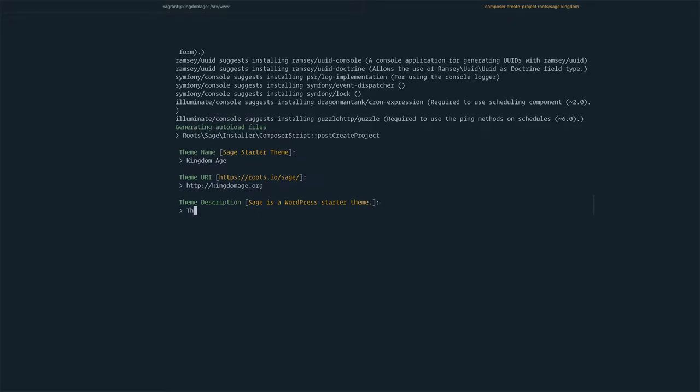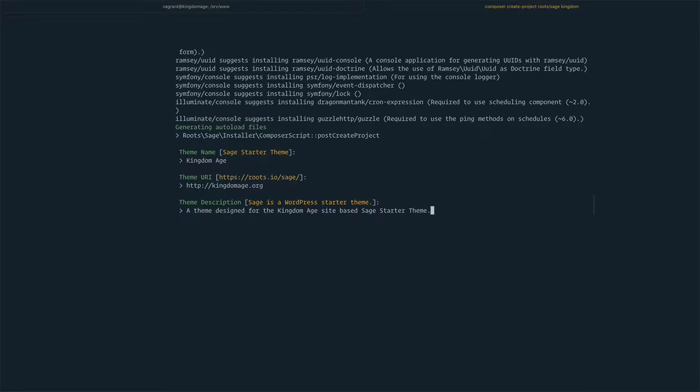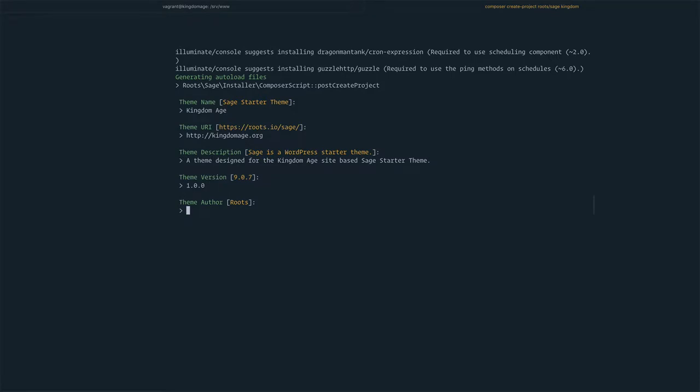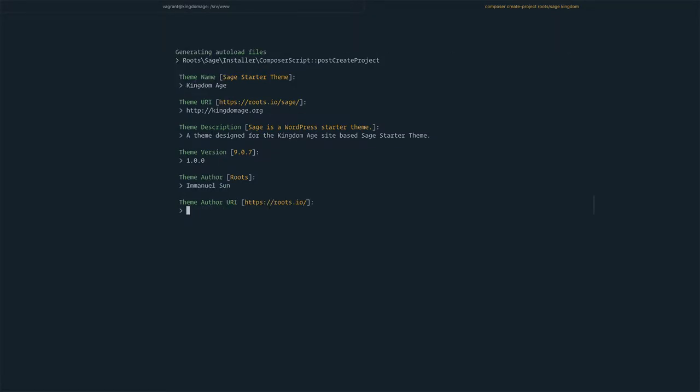The theme description will be: a theme designed based on Sage starter theme. Now we're going to do a version number. Let's use my name as the author, and that's going to be my studio.